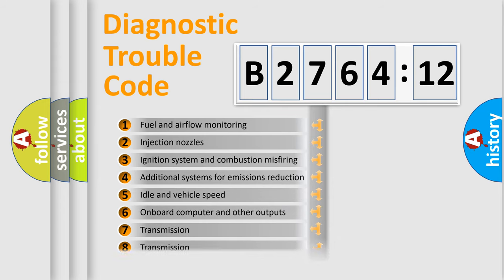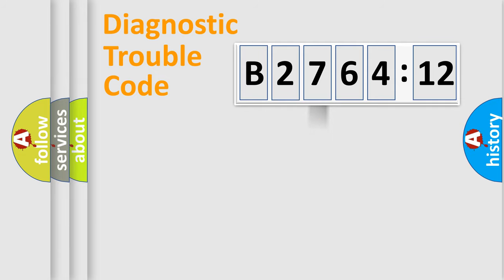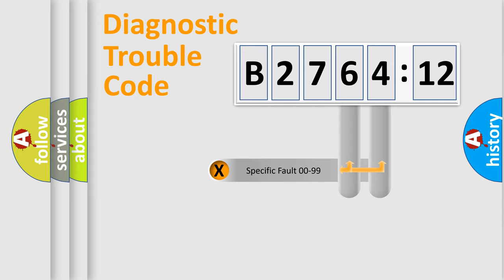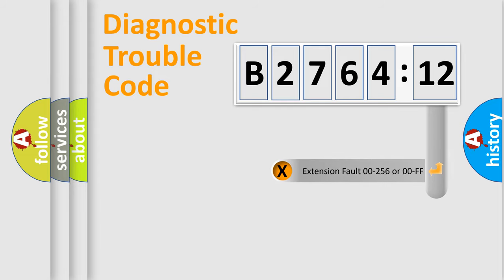The third character specifies a subset of errors. The distribution shown is valid only for the standardized DTC code. Only the last two characters define the specific fault of the group.